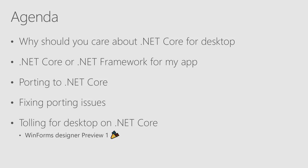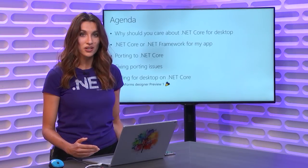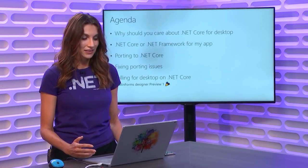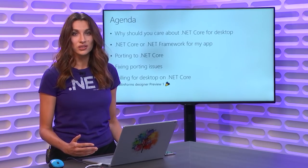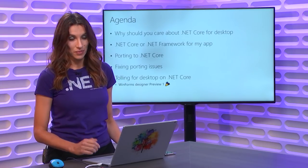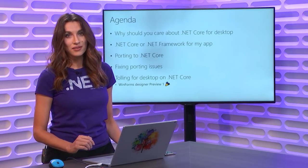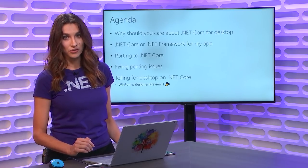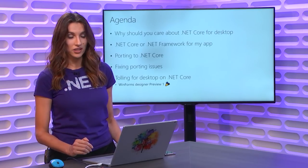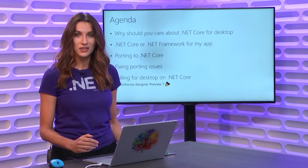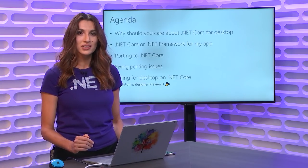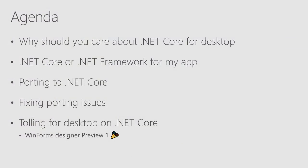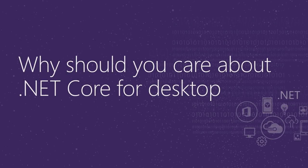First, I would like to start with why should you care about .NET Core for desktop, and what to choose, .NET Core or .NET Framework for your desktop applications. Then I will talk about how you can port your framework application to .NET Core, if you decide so, and how to fix porting issues. Then I would like to show you the .NET desktop tooling. It's XAML and WinForms designers. So let's start.